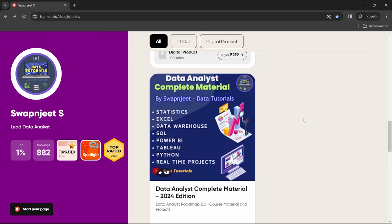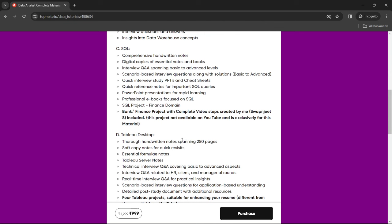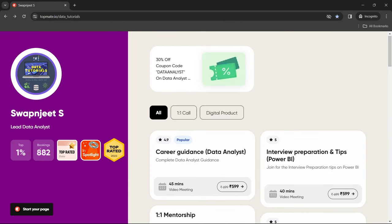The material includes a 2024 roadmap with the latest techniques, along with curated links to YouTube videos and Udemy courses for each topic — so you don't have to search. All projects are included in each tool's section. The material is highly reviewed, with the instructor having been top-rated in data for 2023.